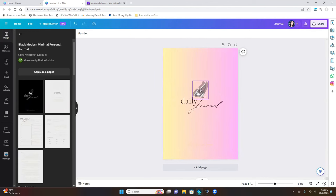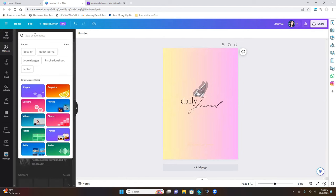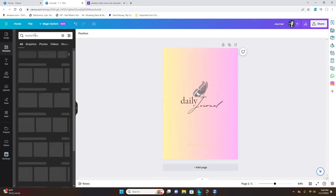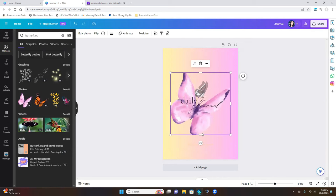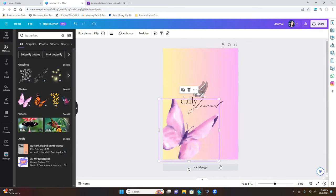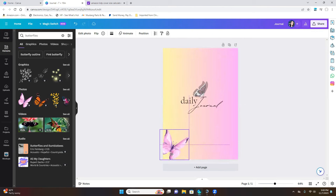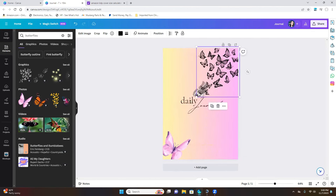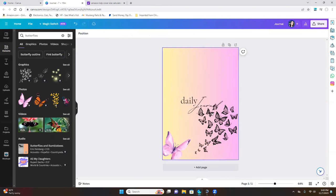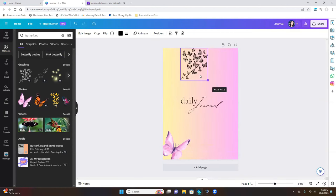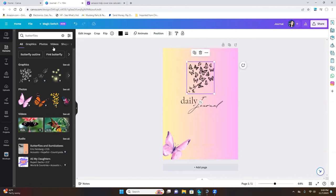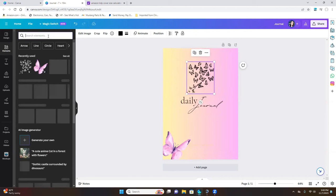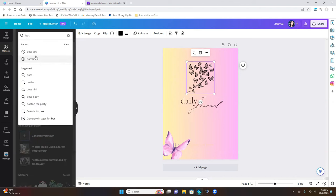You can leave that butterfly, or click on elements and search for more butterflies. You can minimize elements and place them in the corner. Let's say you want to remove a butterfly and replace it with another one. You can search things like 'boss babe' or 'boss girl' and add those elements if you want.